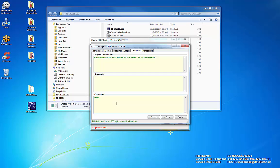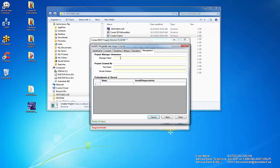Enter the FDOT Project Manager. Enter the Firm Name and the Vendor Number. Enter the Professionals of Record.